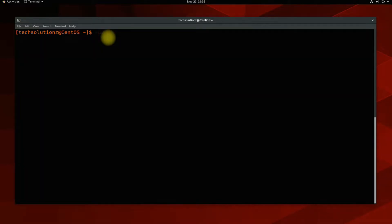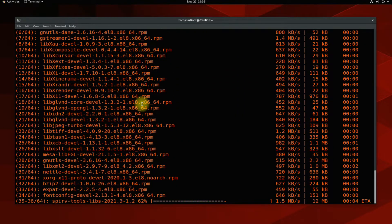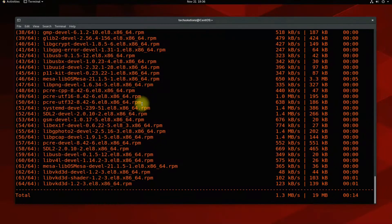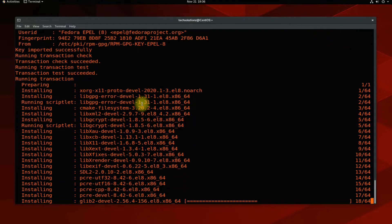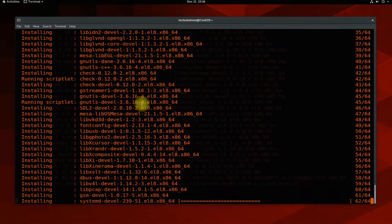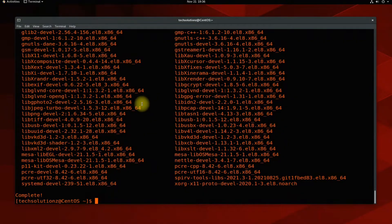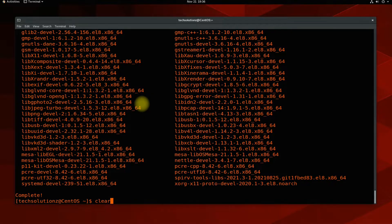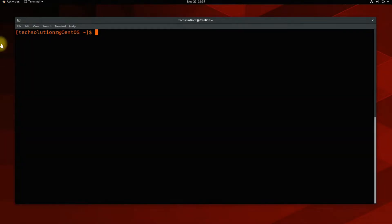Now install the shown packages on CentOS. These are required to compile and build Wine on CentOS. So have patience.